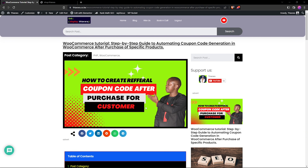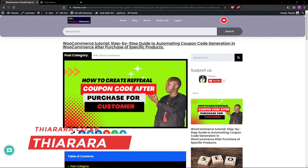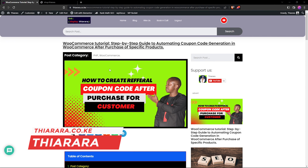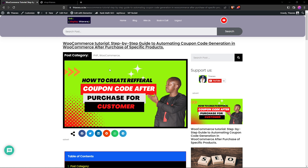Welcome! My name is Peter and on today's tutorial we're going to see how we can add coupon code generation after a customer has purchased a product. We're going to focus on specific products — we can have multiple products, but not all products in your e-commerce or WooCommerce website. We're just going to target specific products.